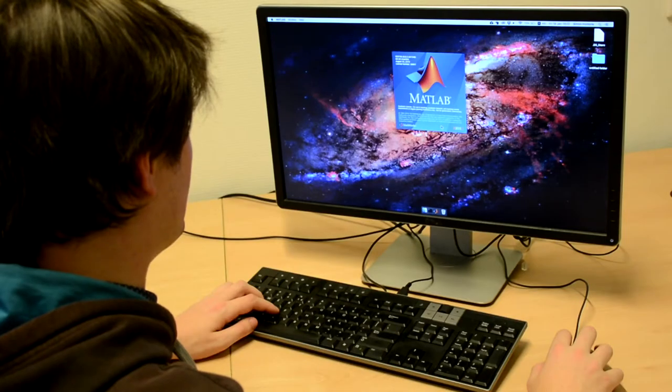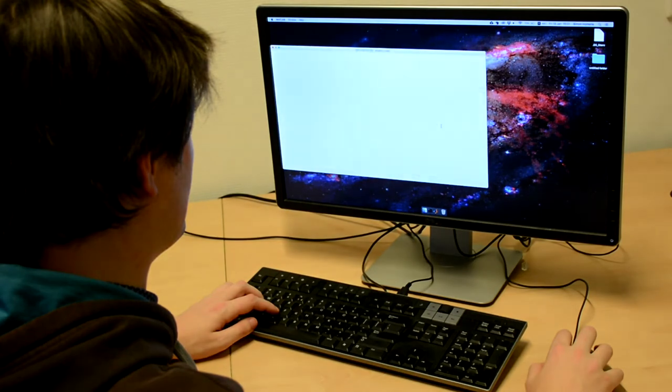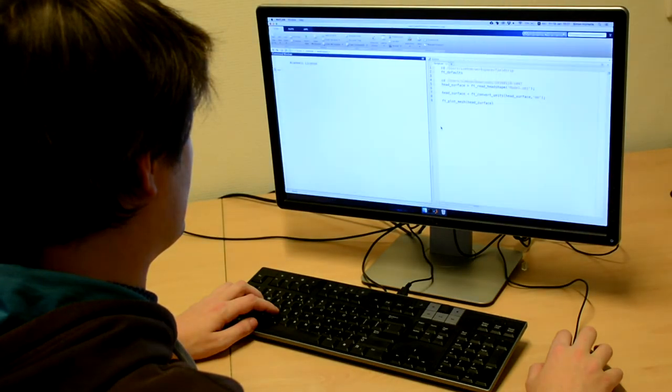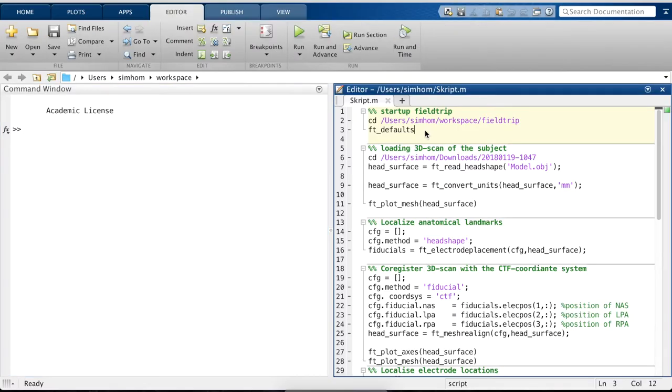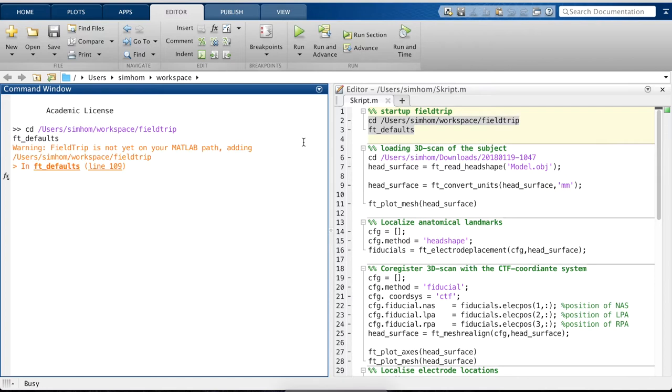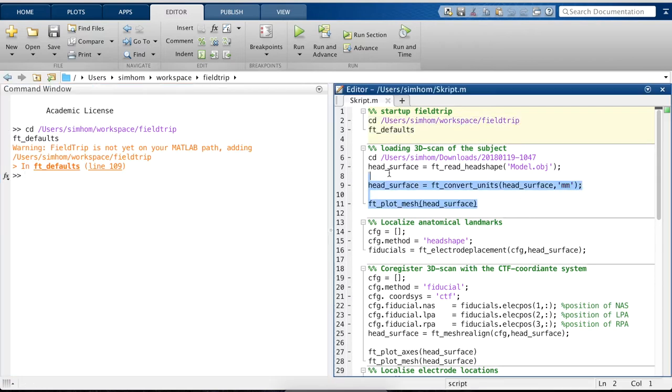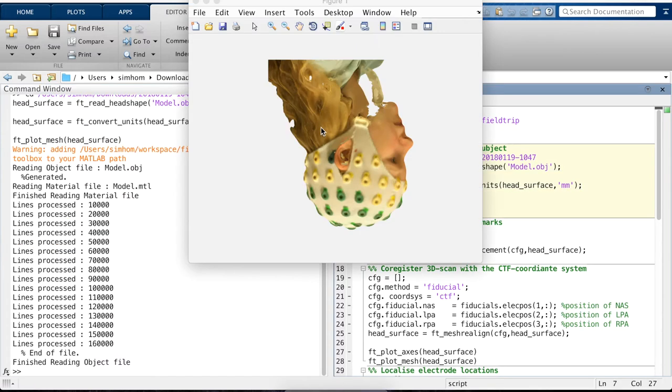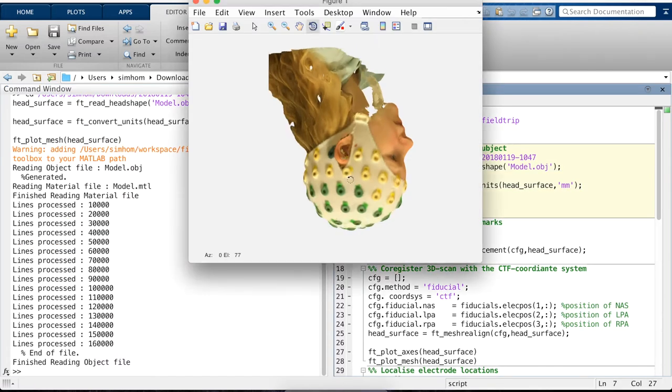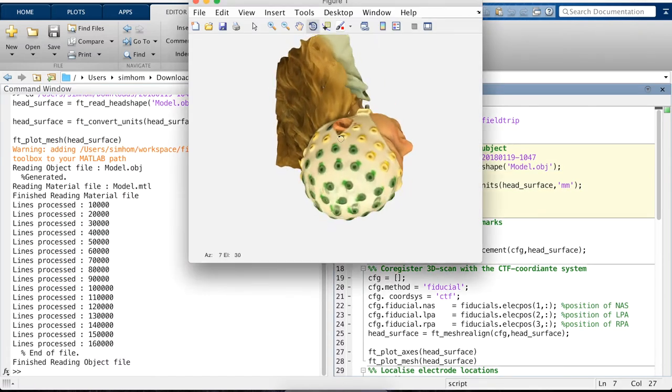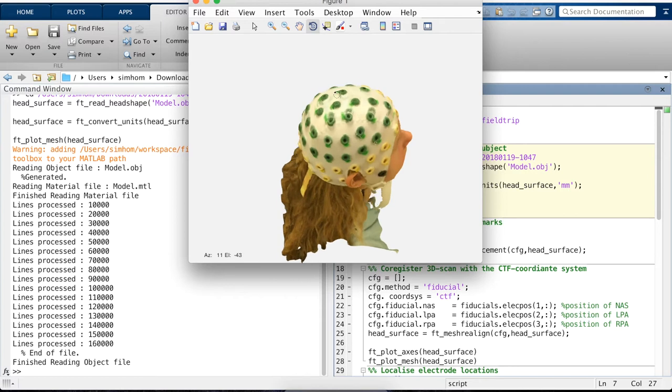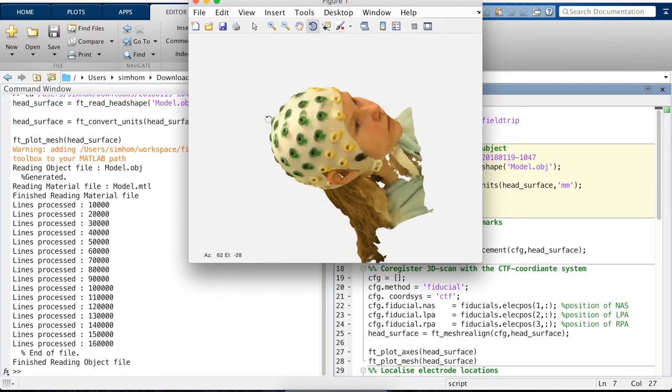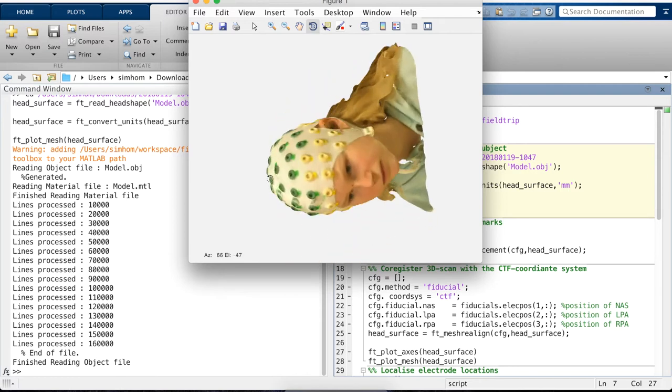So we start with MATLAB. And with MATLAB, we firstly add Fieldtrip to our working path. And then we load the Structure I.O. model. Just like this. Then we can rotate again to see this is the same dataset as we saw in the previous part of this video.